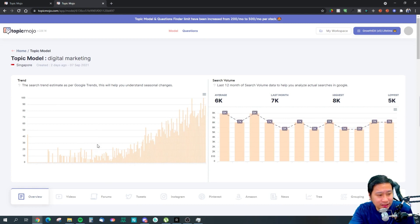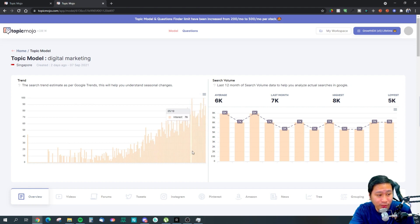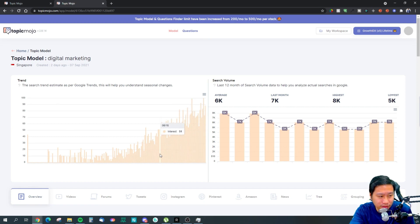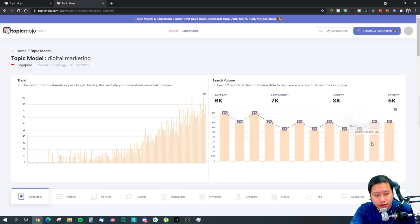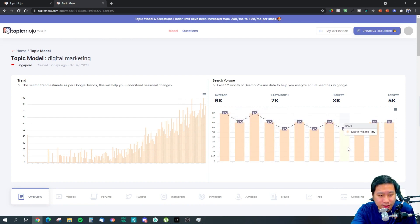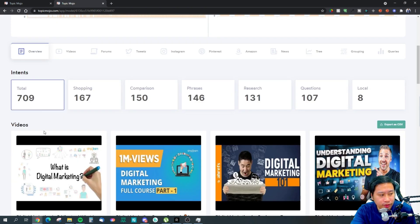In the Topic Model we can see a trend that is going up — more and more people are getting into digital marketing. It started around two years back and the trend is really moving up right now. These represent the search volumes for digital marketing.